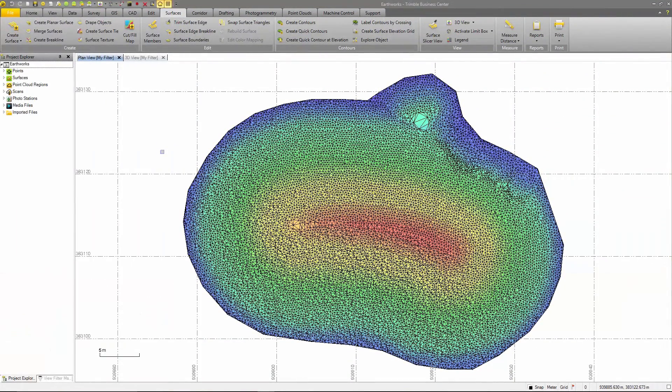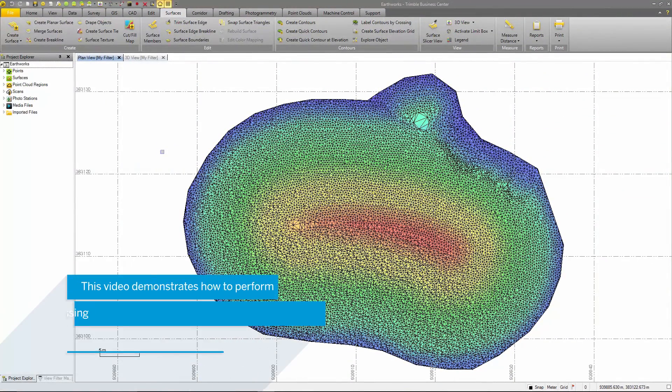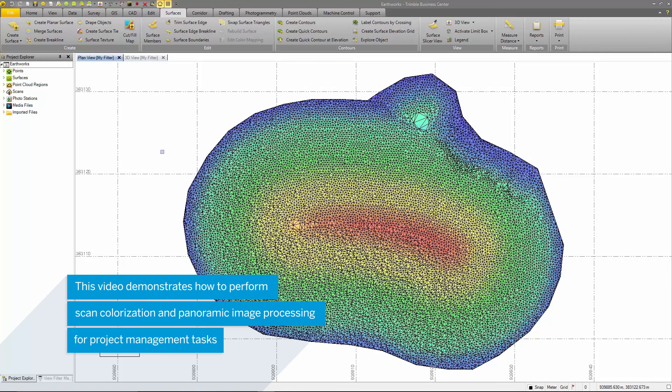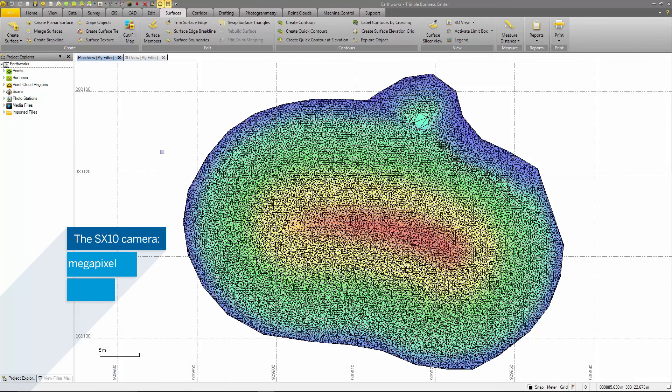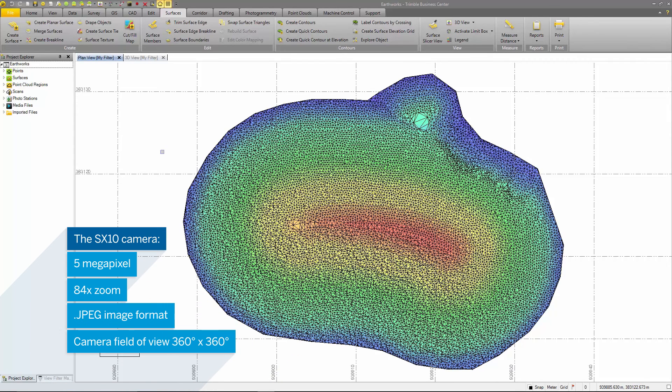Another benefit of using the SX10 to collect data is the high resolution camera inside the instrument. From these images, point clouds can be colorized and panoramas can be generated. These are both great visuals to provide the client in regards to viewing and analyzing the project site.